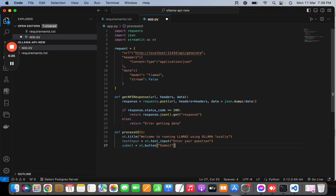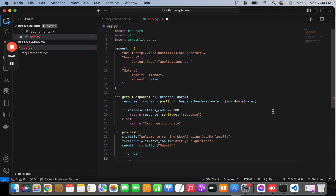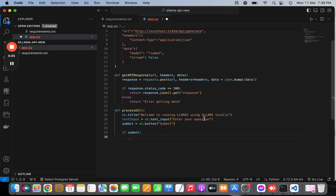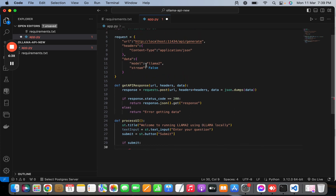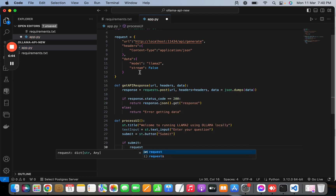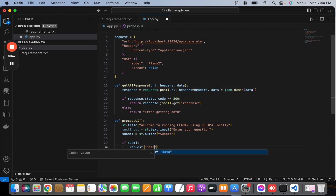If the user clicks submit, we are going to call the API. We need to set the prompt in the data dictionary. I'll access the request dictionary, go to the data key, and add the prompt key with the value set to the user query coming from text_input.